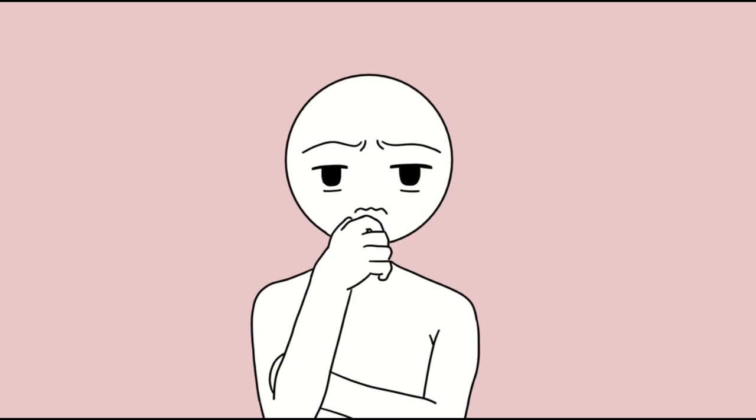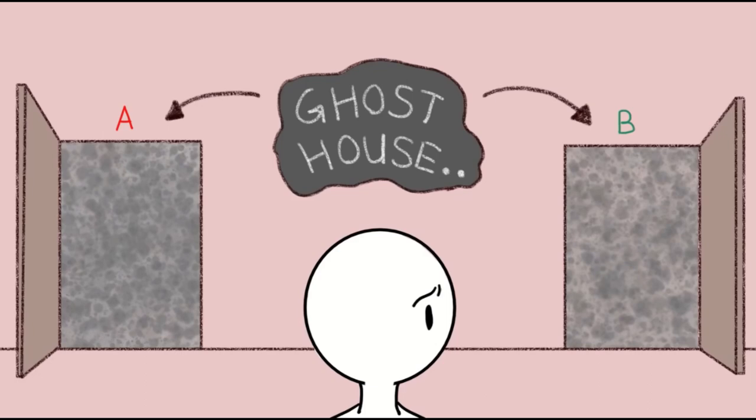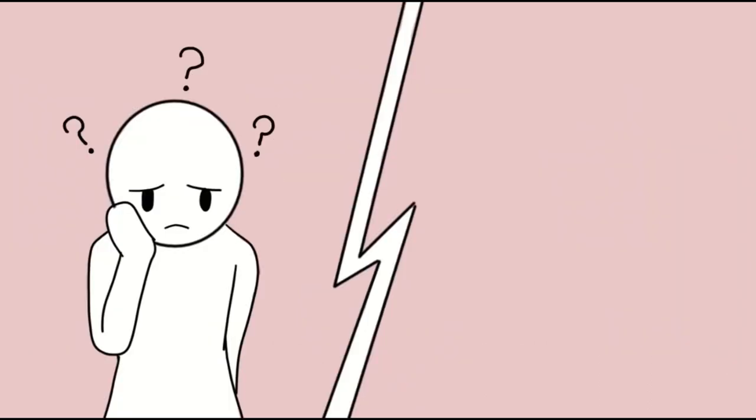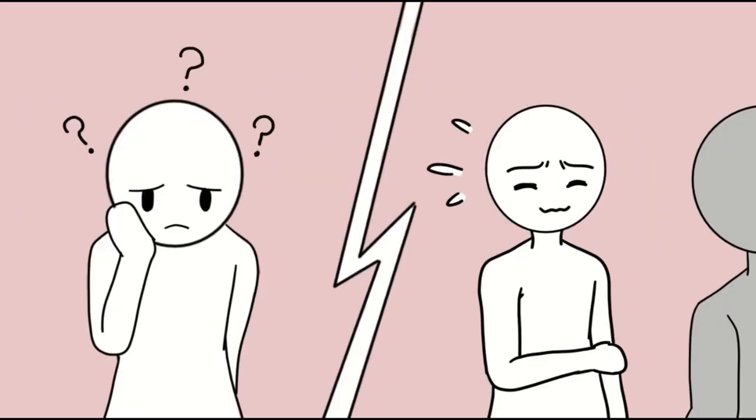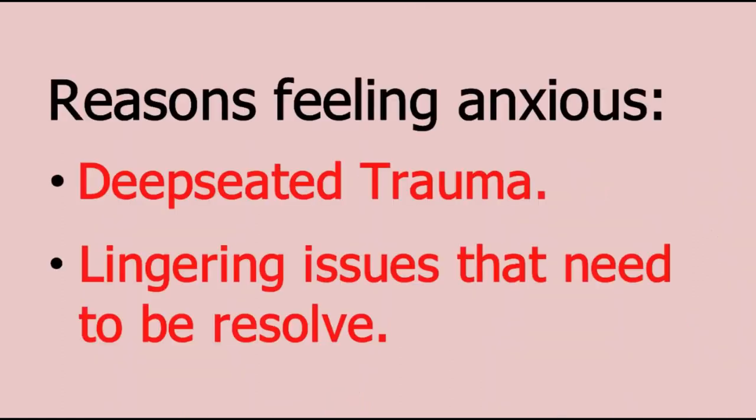When it comes to anxiety, on the other hand, traumatic events teach us what to fear and be wary of, no matter how irrational it may seem. So, if you find yourself feeling anxious for seemingly no reason at all, it might be because you have some deep-seated trauma or lingering issues you still need to resolve.